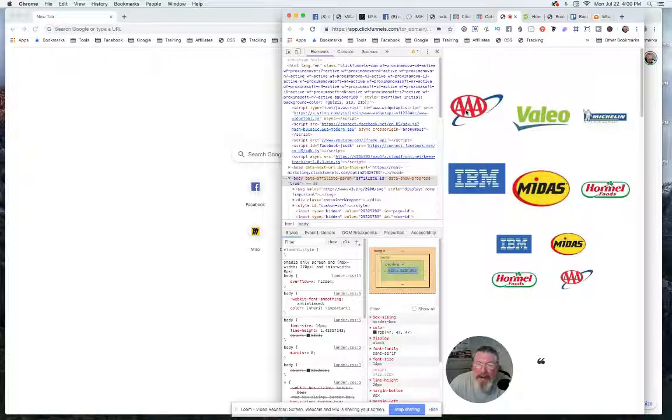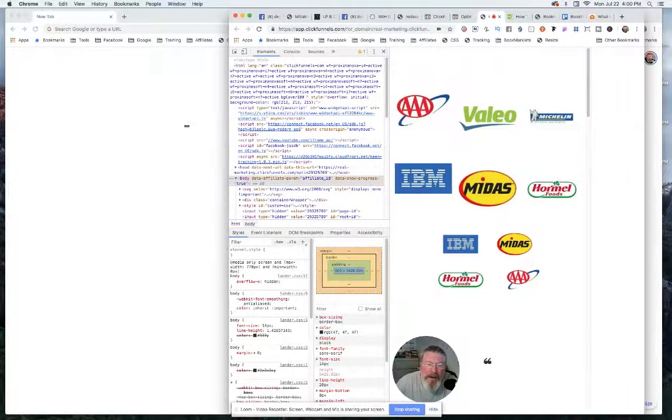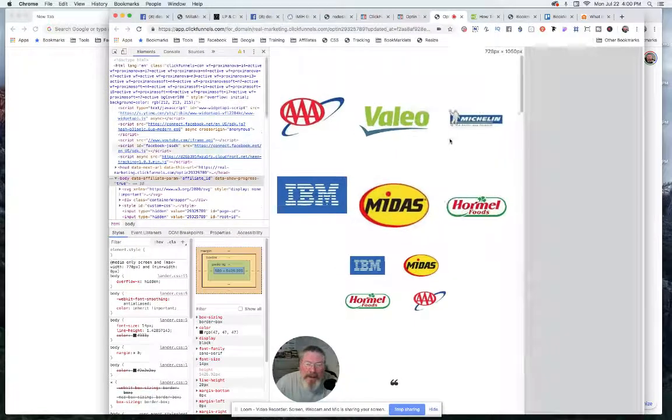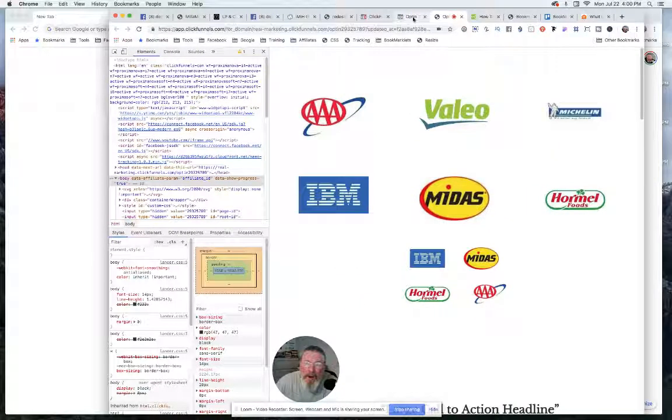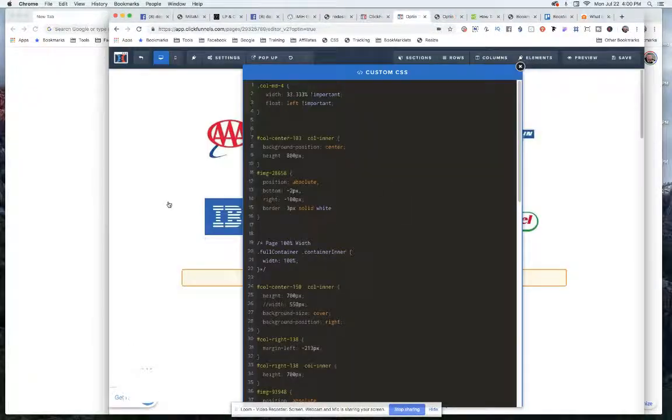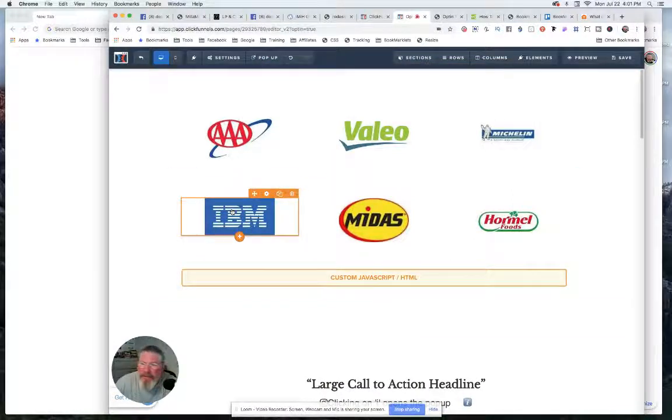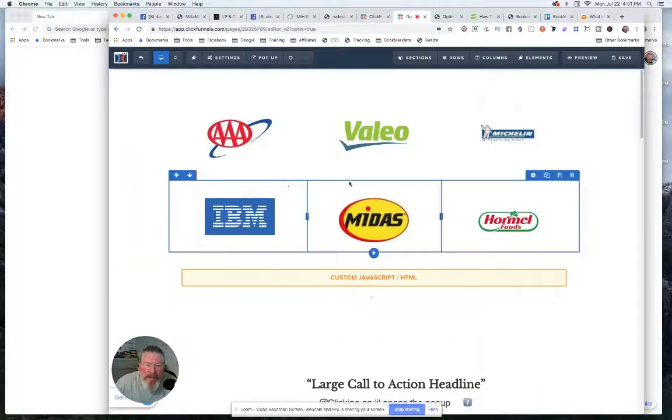And so what you have to do is you basically have to make sure that all your images, when you create them, all have the same height. So let me go back in here, and with the IBM, did I have negative? No, that's a 30 margin.